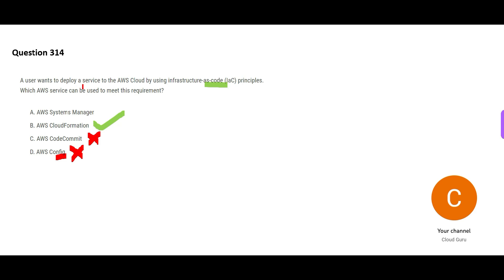And Systems Manager, this is used to manage resources both on-premises and AWS. It is of no use in this case. It is not linked with Infrastructure as Code. So this would be my final answer.